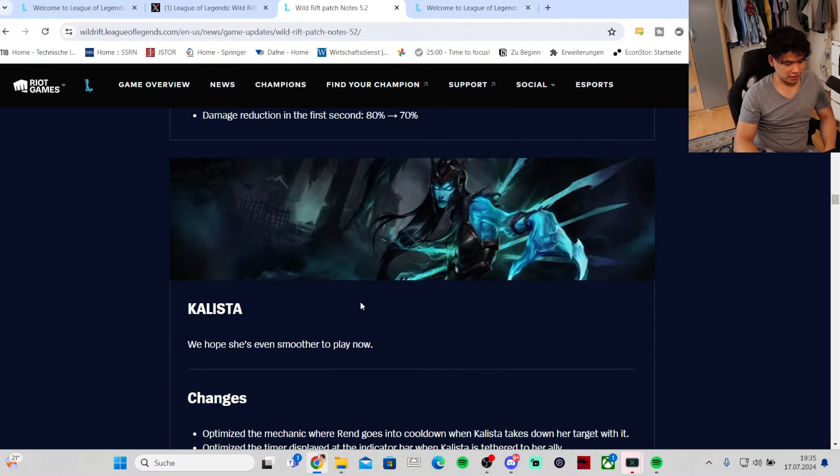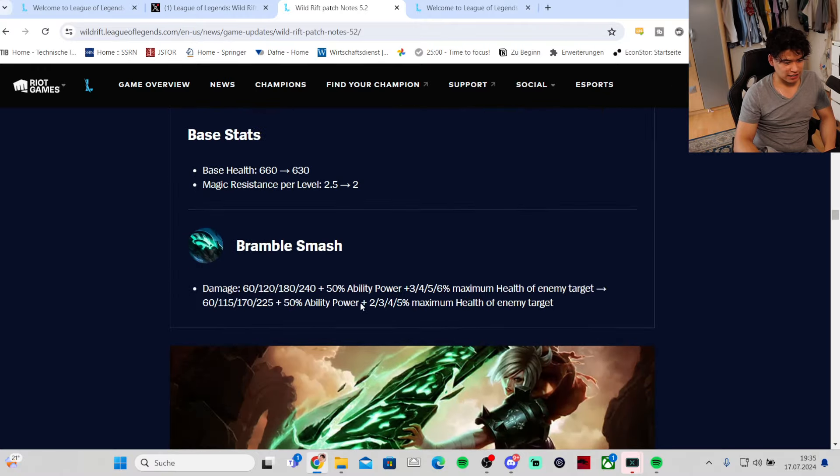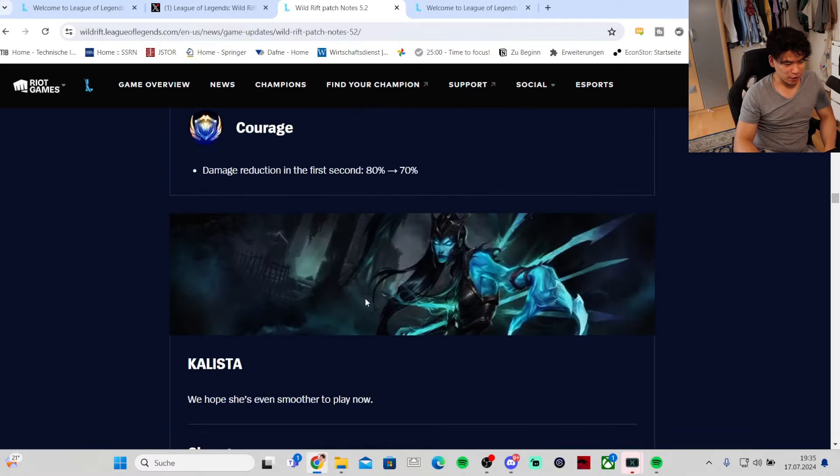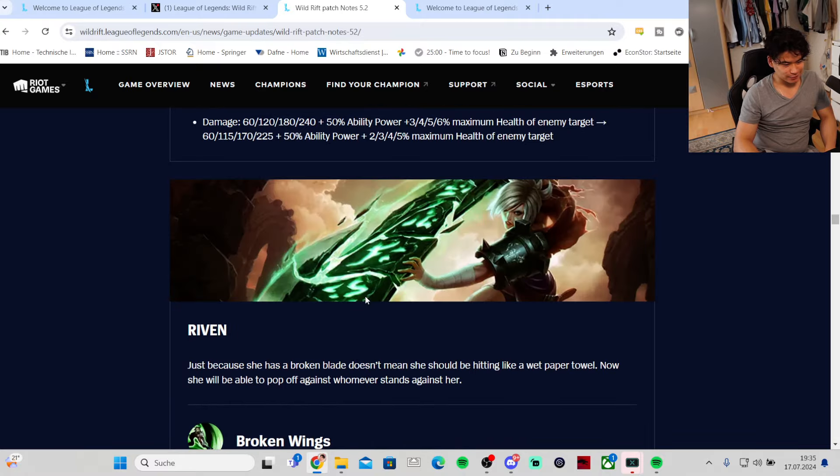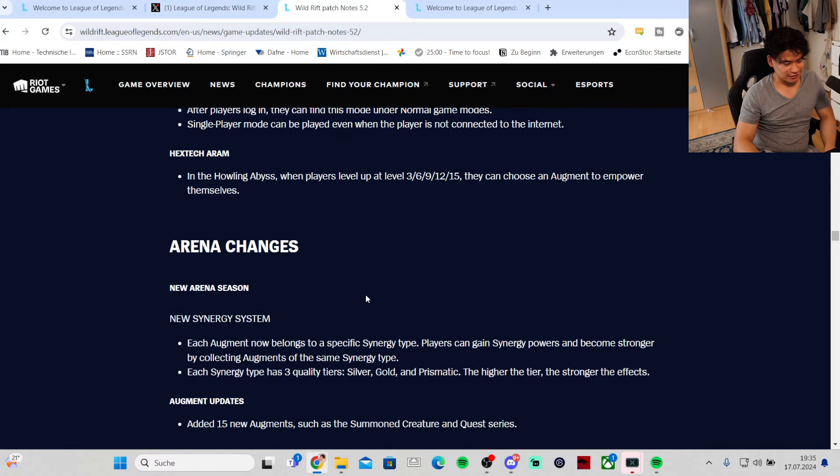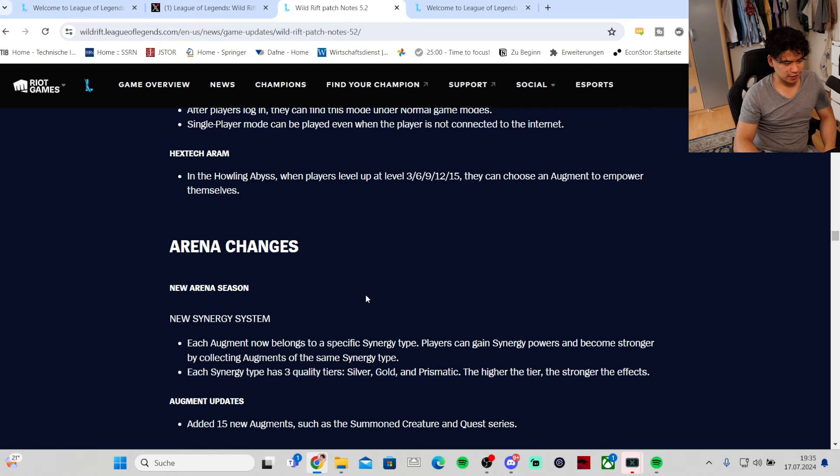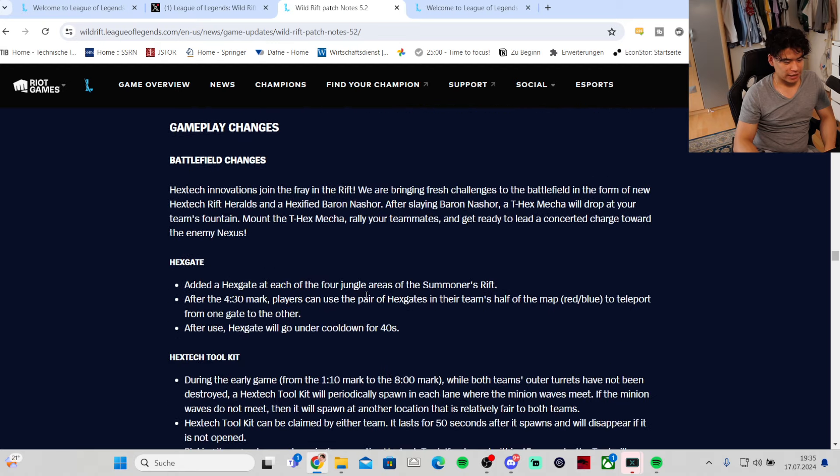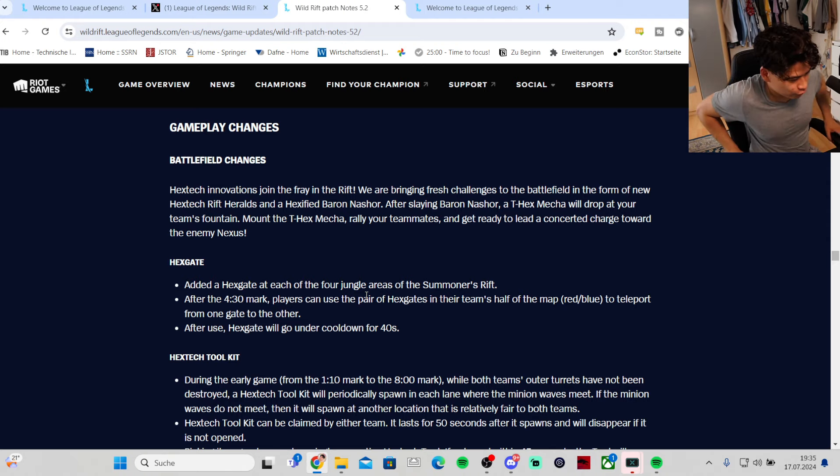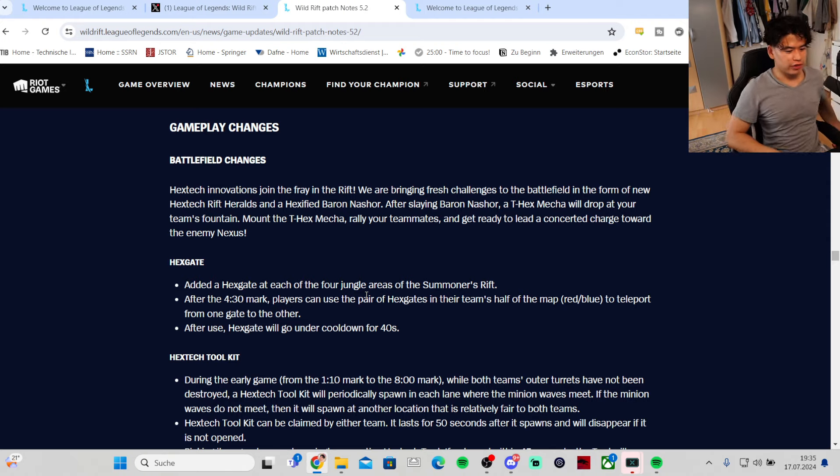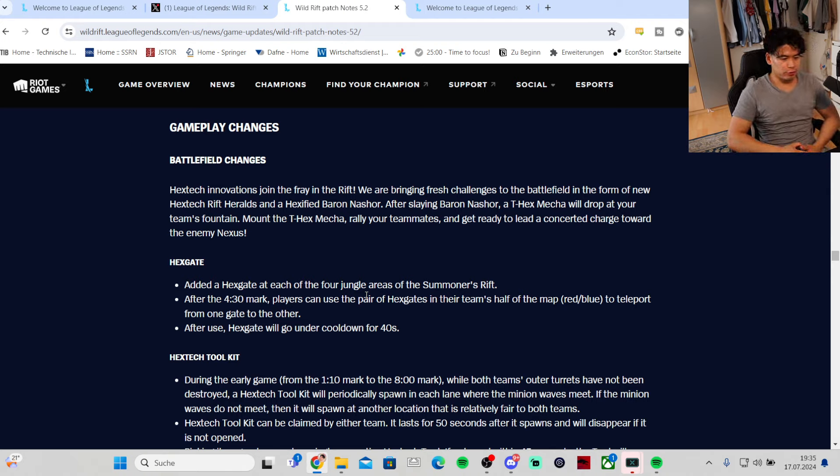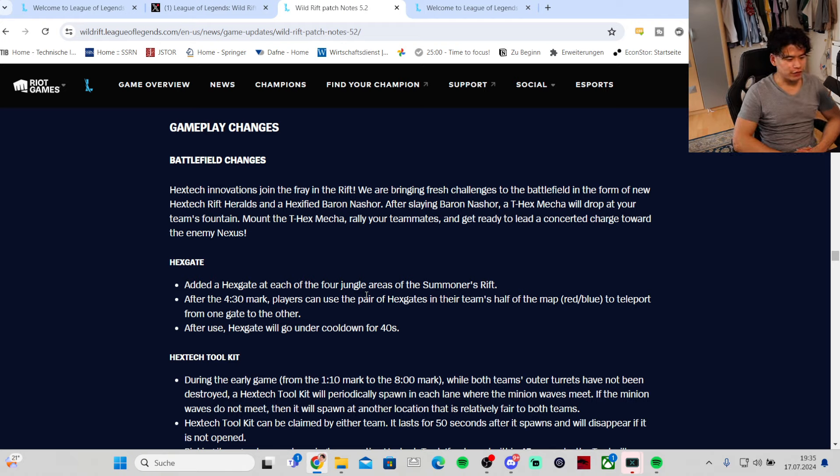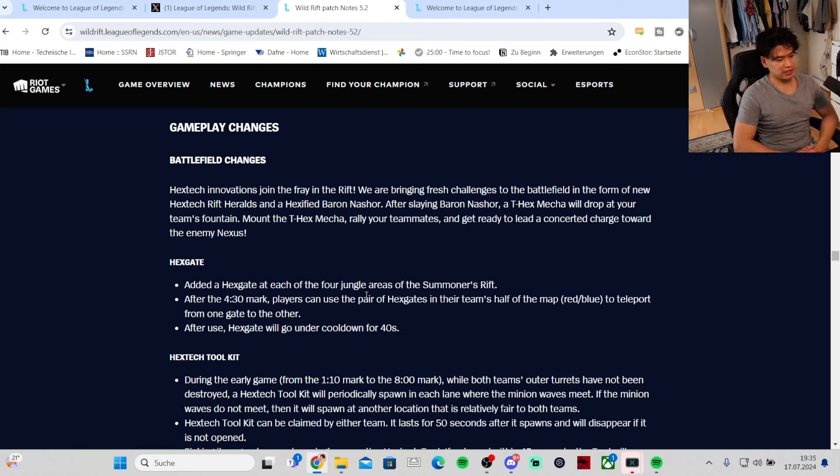Skip Arena changes. Gameplay changes - okay now we're in for some treat.